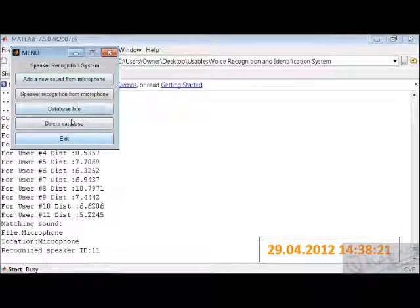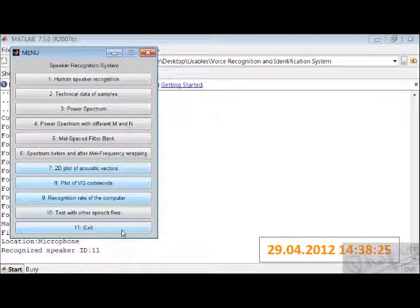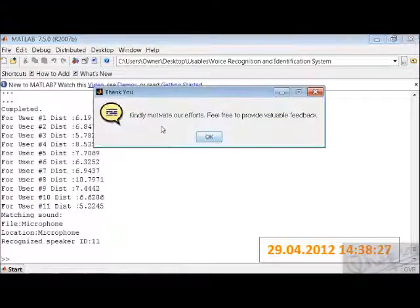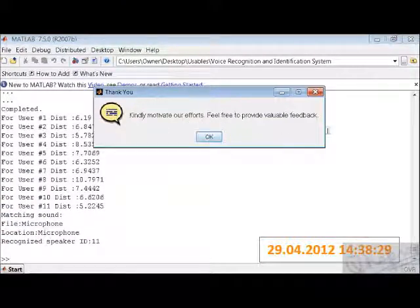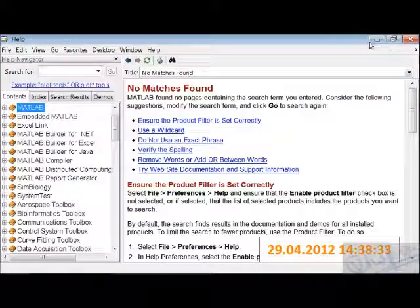It works. Now the last option is exit. Kindly motivate our efforts. Feel free to provide valuable feedback so that we can make it more user friendly as possible. Thank you.